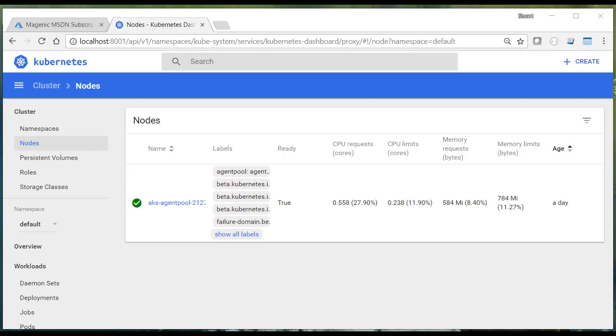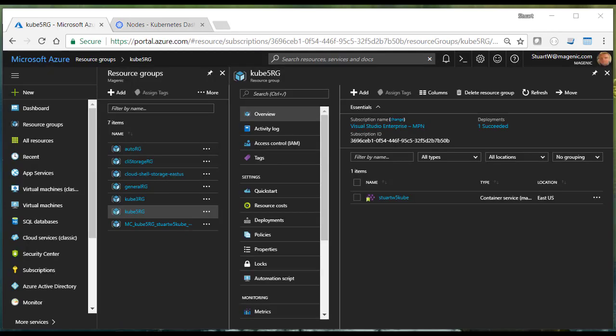And you can see that if we go to the nodes section of our dashboard, that once again, we have an agent with an agent pool.